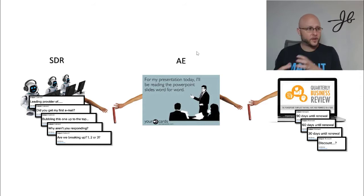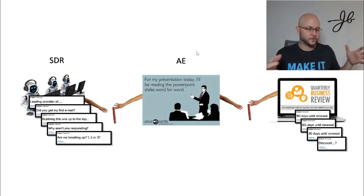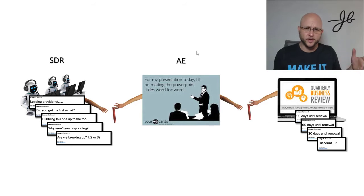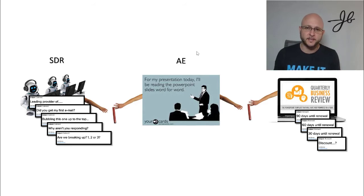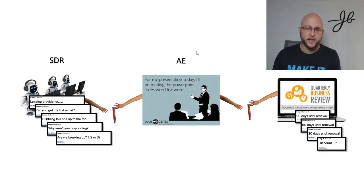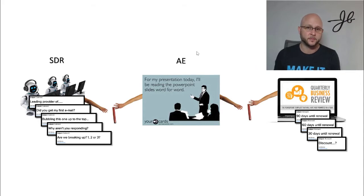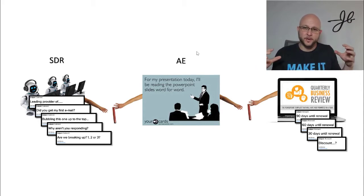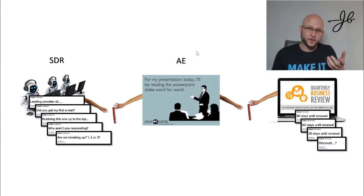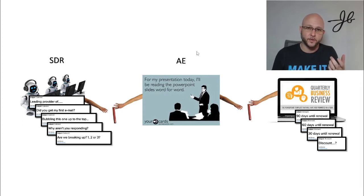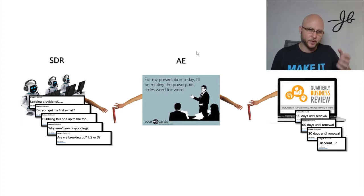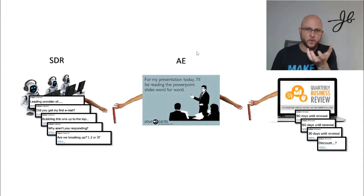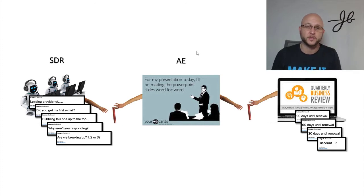And oh, by the way, that handoff is broken from sales to CSM or sales to account management. That is because all that work that the sales reps did throughout the whole sales process rarely gets documented. And so the expectations of the client are usually misset. And now the customer success has to clean it up. So you have that whole mess happening. And that's been going on for years now, ever since predictable revenue came out. And Salesforce kind of built that model of specialization. This is where we've been and it's actually gotten worse.